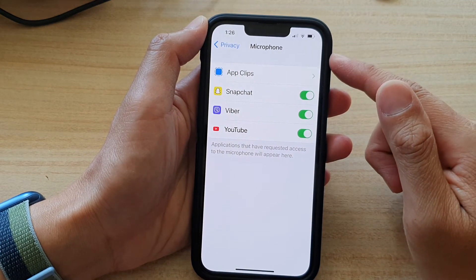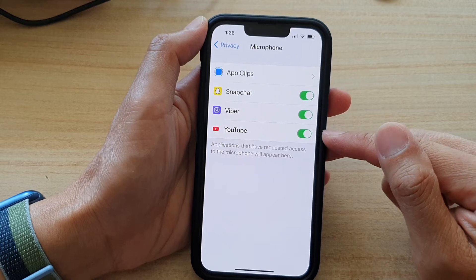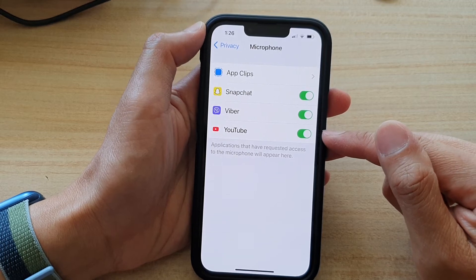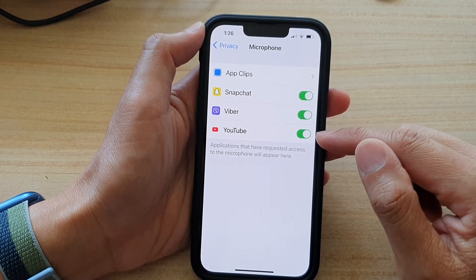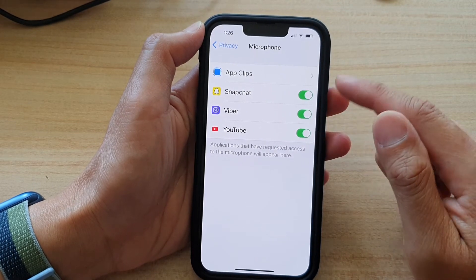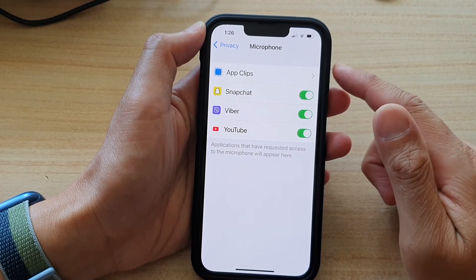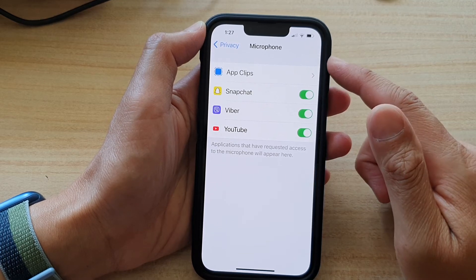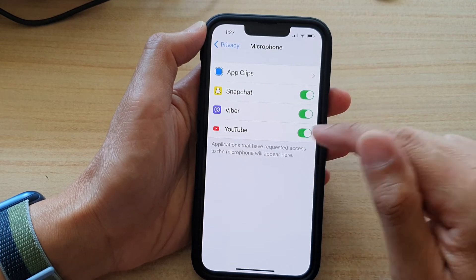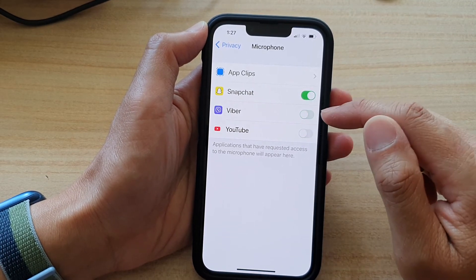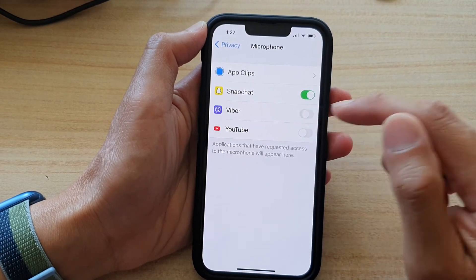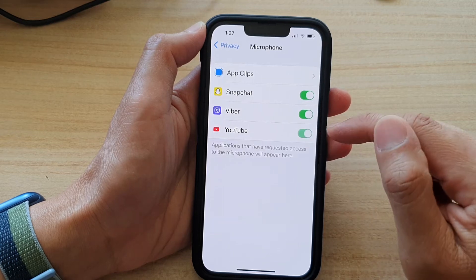For example, YouTube is requesting access to use the microphone. If I don't want it to use the microphone, I can switch it off — tap on the toggle button to turn it off or on.